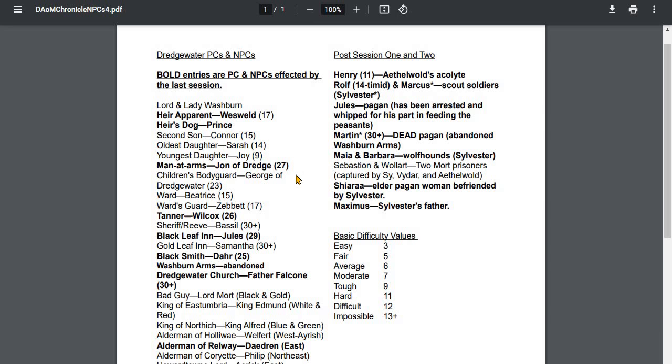As Vidar saw them entering the camp with some of the Daedron soldiers, so clearly Alderman of Railway Daedron is pagan friendly. Also, we met Maximus, Sylvester's father. That's really the new stuff.